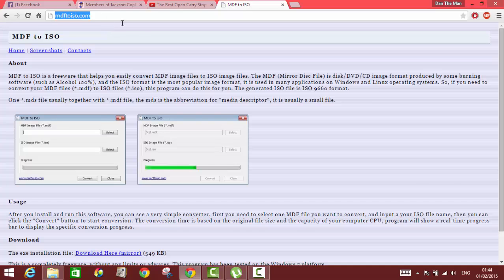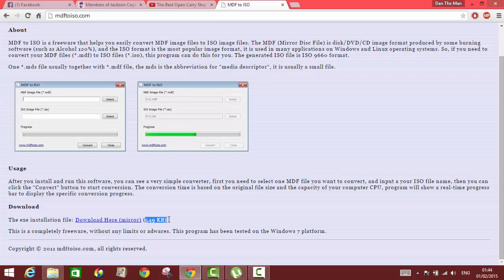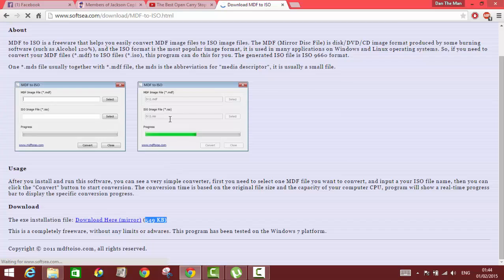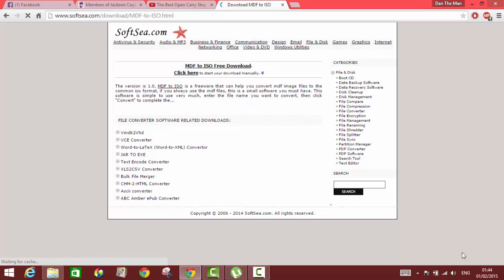You have to download a very small software which is only about 549 kilobytes. Once you click there, it's gonna download. Your download should start in a couple of seconds, just be patient.